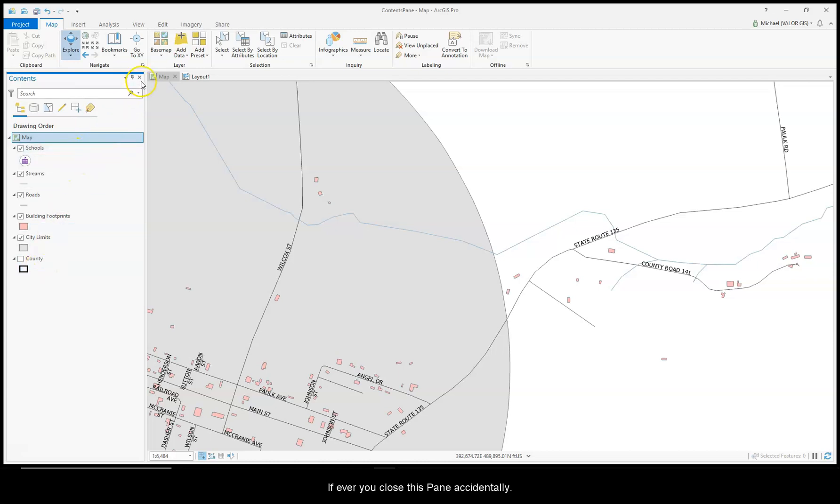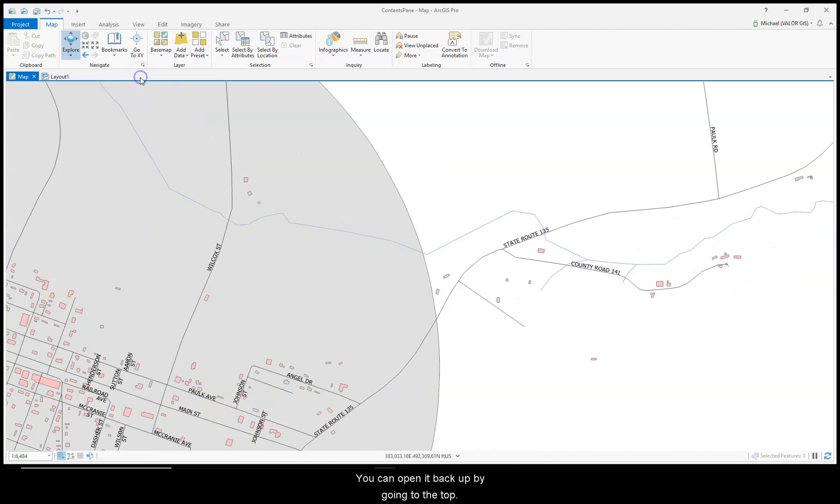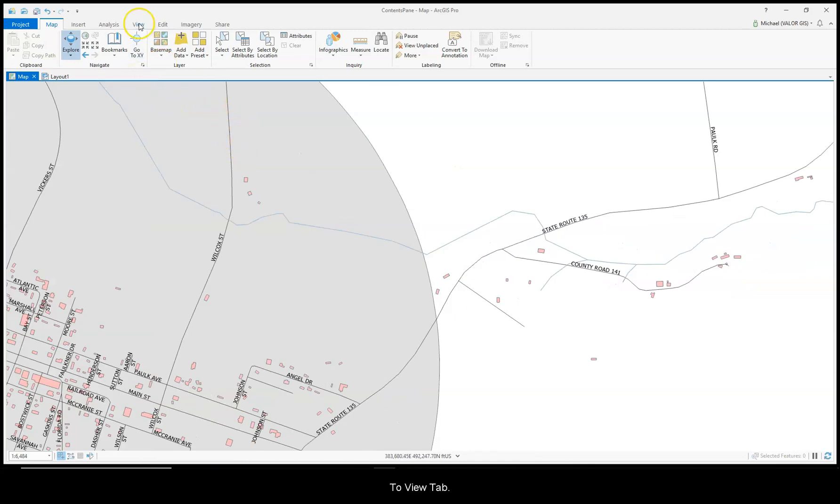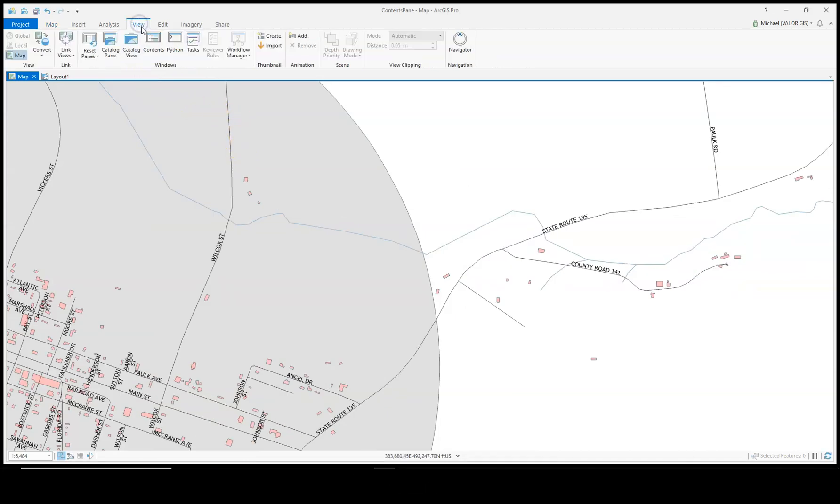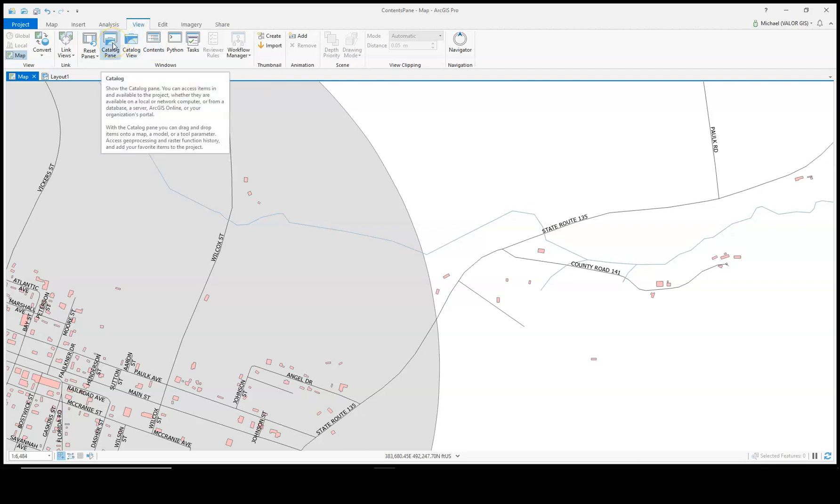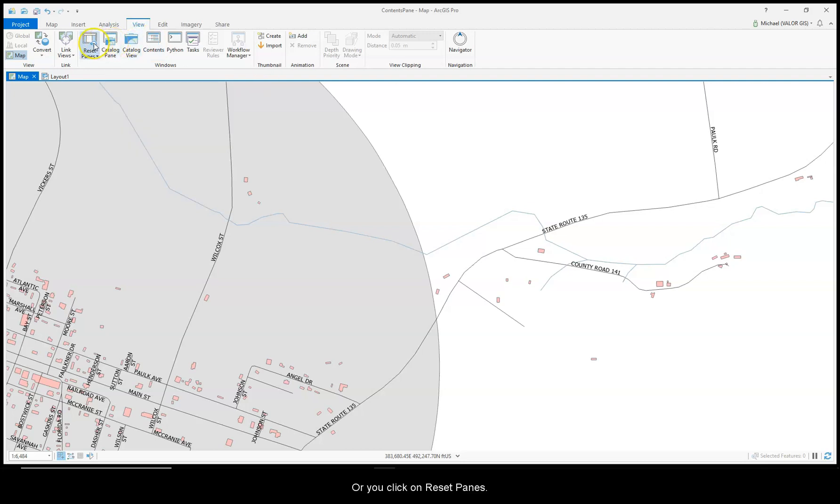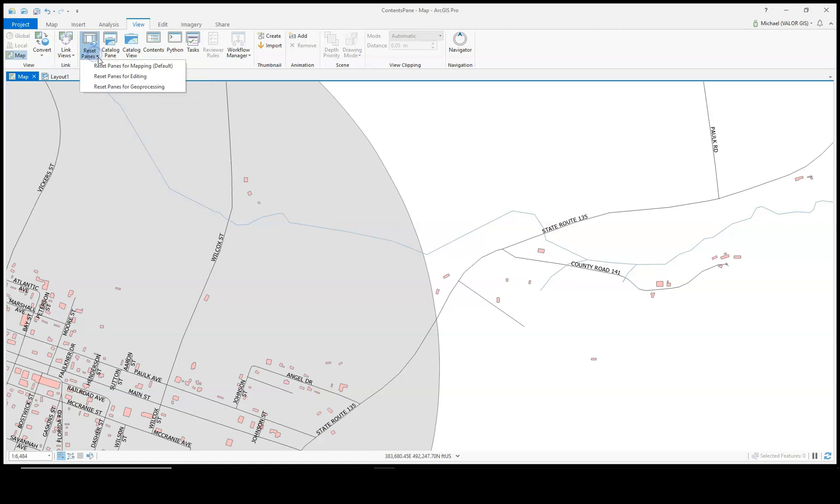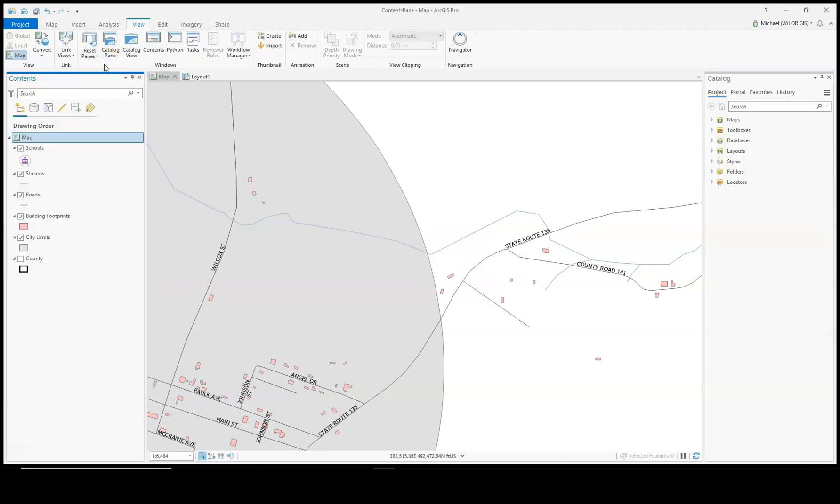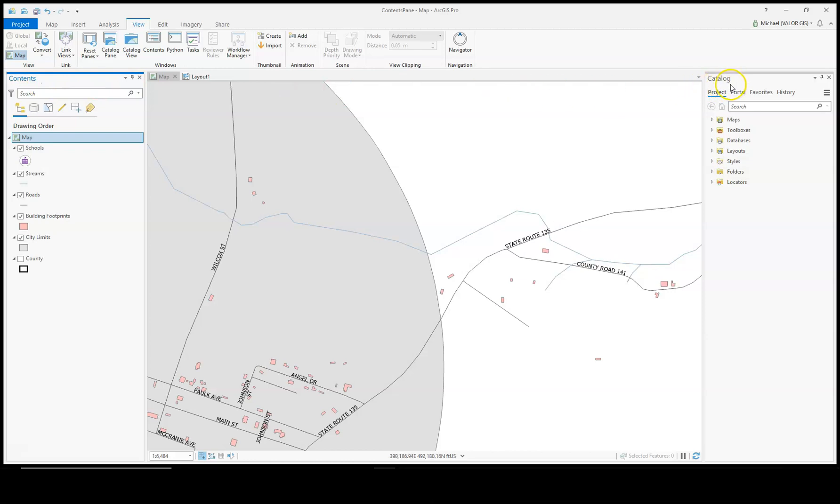If ever you close this pane accidentally, you can open it back up by going to the top, to the View tab, and then clicking on Catalog Pane, or you can click on Reset Panes. Reset Panes for Mapping turns back on your Contents Pane and your Catalog Pane.